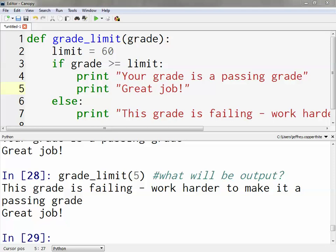In this particular activity, you're going to be practicing making functions that use if-then statements. It's also going to ask you for different types of variables. I'll let you go through the activity to see that. All right, let's do it.